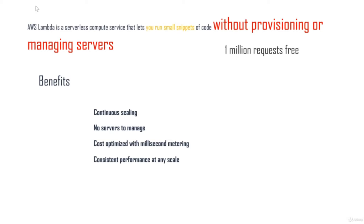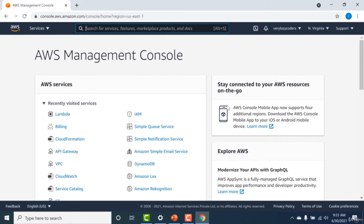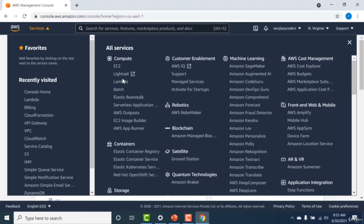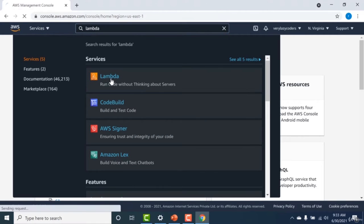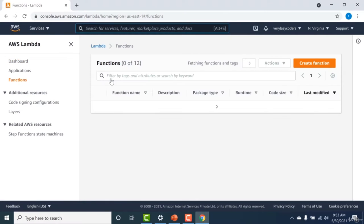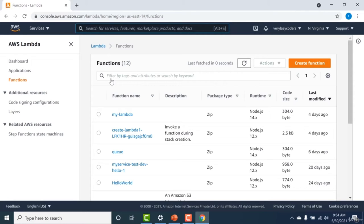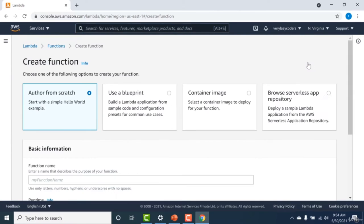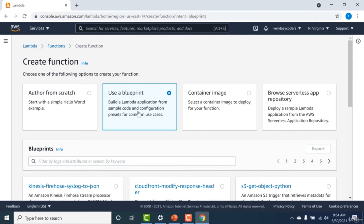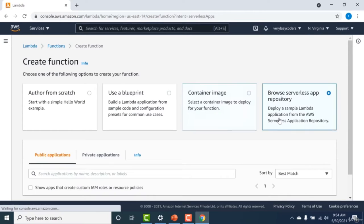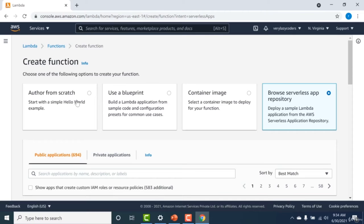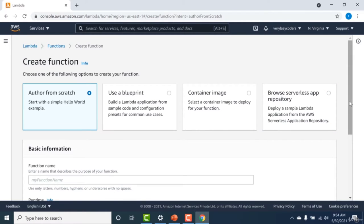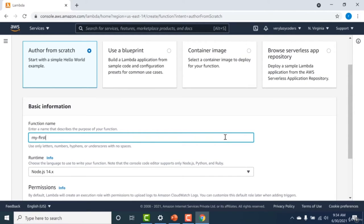Let's have a brief overview of how Lambda looks in the AWS console. You can go to your AWS console, go to Services and click on Lambda, or just type Lambda in the search. It opens the Lambda dashboard. From here you can create new Lambda functions. Creating a Lambda function is quite easy — you have the option of creating one from scratch, using a blueprint, using container images, or using the serverless app repository. I'll choose 'Author from scratch' and give it the name 'my first Lambda'.